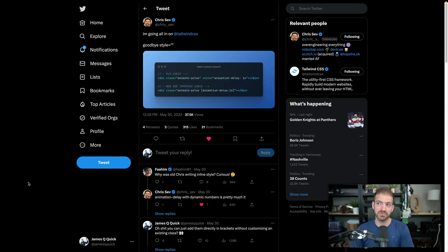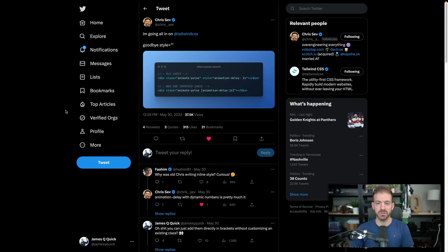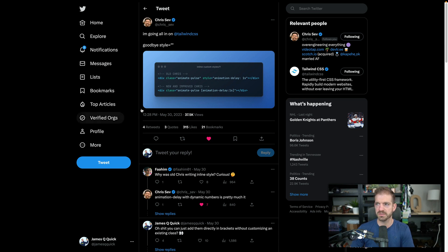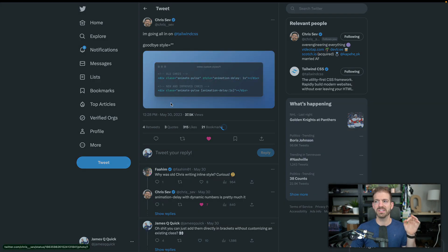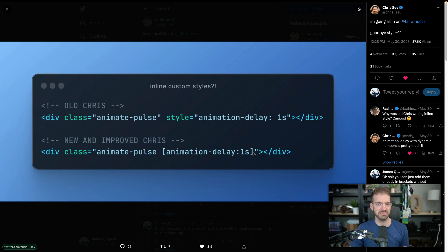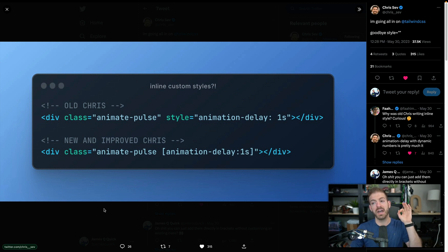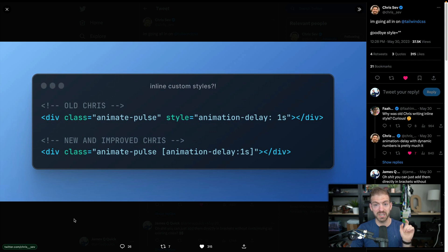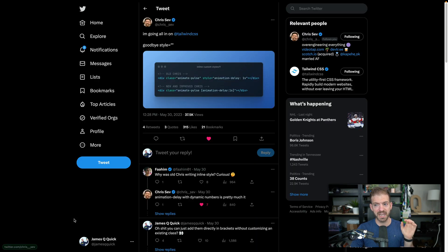So I just came across this post from my friend Chris Sev on Twitter. I'll include a link to this post in the description. But he showed the idea of being able to do basically custom CSS right inside of Tailwind. Now, I kind of saw this and I was blown away and he was blown away.